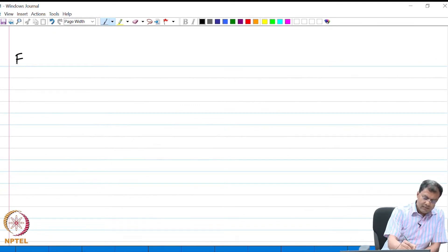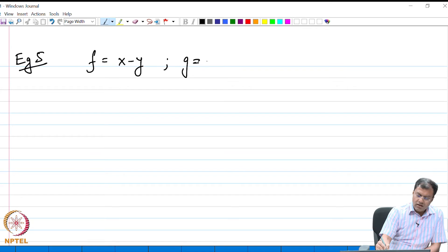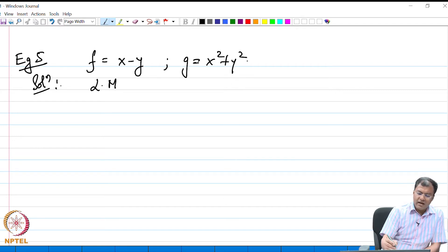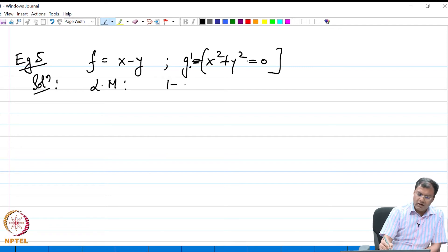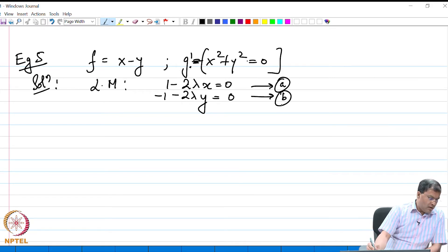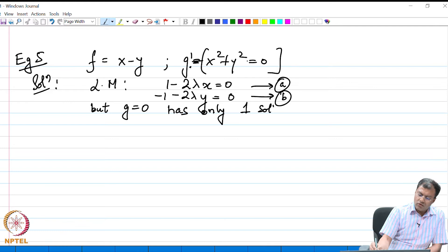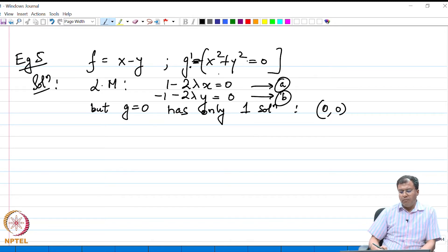Let us now look at another example where f is x minus y and g is x squared plus y squared. The Lagrange multiplier method for this objective function and this constraint — where the constraint is g equal to 0 — gives two equations: 1 minus 2λx equals 0, and minus 1 minus 2λy equals 0. However, g equal to 0 has only one solution, which is (0,0), because it is a real-valued function achieving only one solution when both x and y vanish.